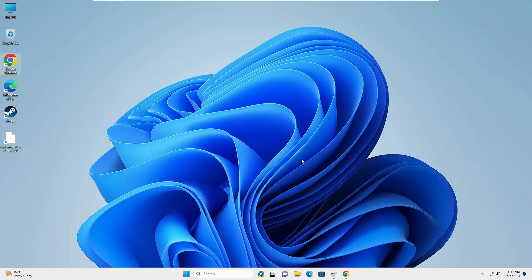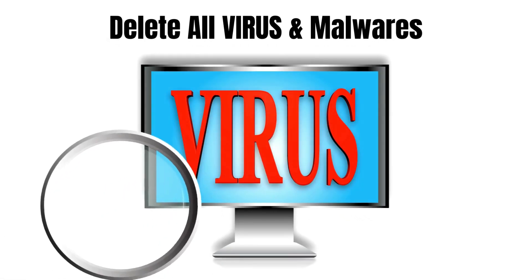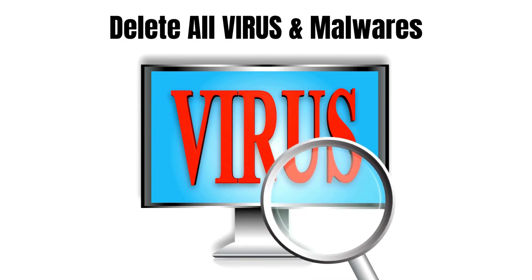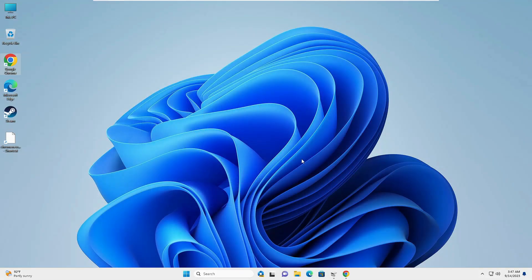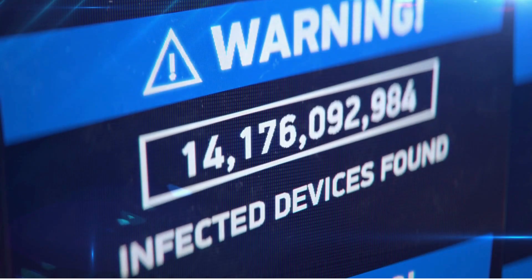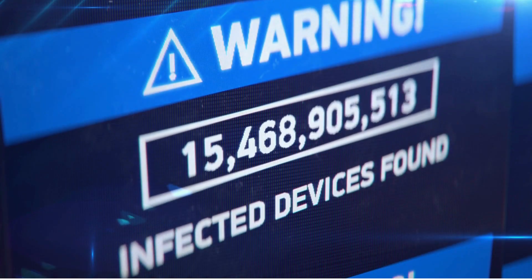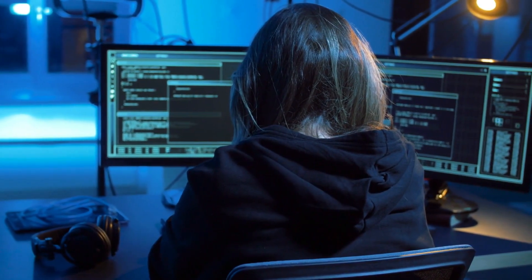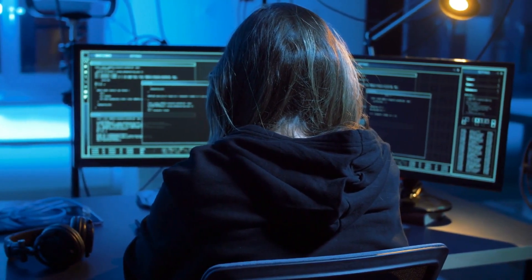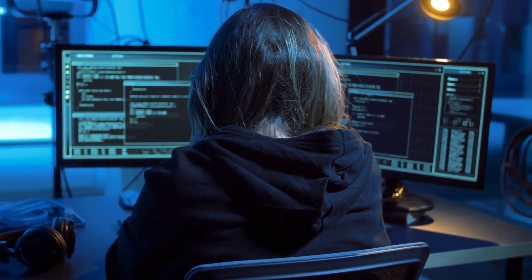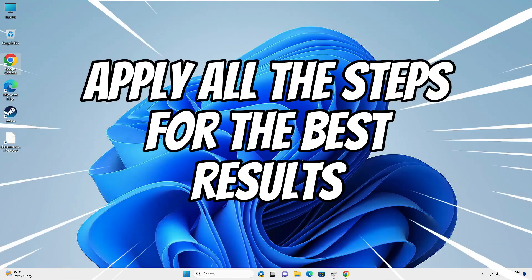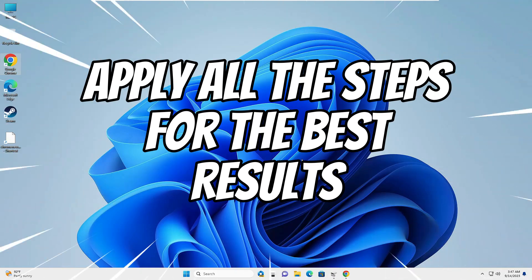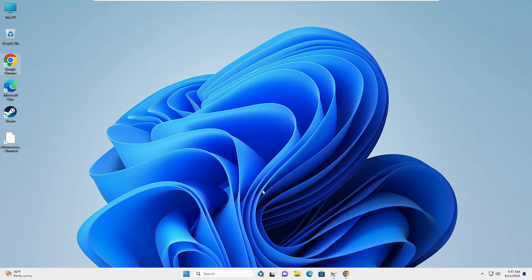Welcome back everyone. Today I will be sharing the best way to clean all kinds of viruses and malware from Windows 10 and Windows 11. There comes a time when you feel you have a lot of junk, lots of viruses on your computer, or you feel that you have something suspicious. I will be explaining exactly what you have to do and how you can remove all such junk totally from your computer. Make sure you do not skip any part — apply all the methods carefully.